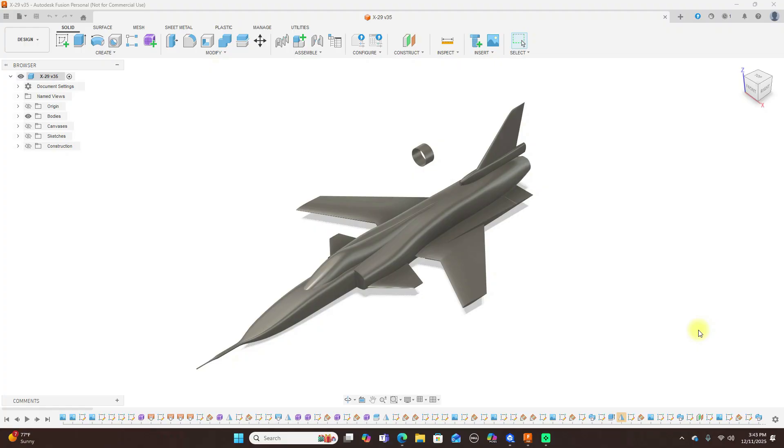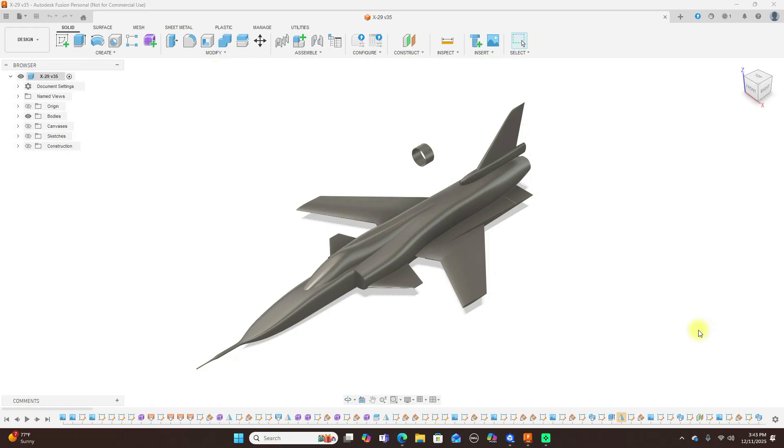So you want to learn CAD? Let me ruin it for you in the best possible way. Everyone thinks CAD is quick, easy, and creative until the fillets fail, the sketches explode, and Fusion 360 decides to delete your sanity.